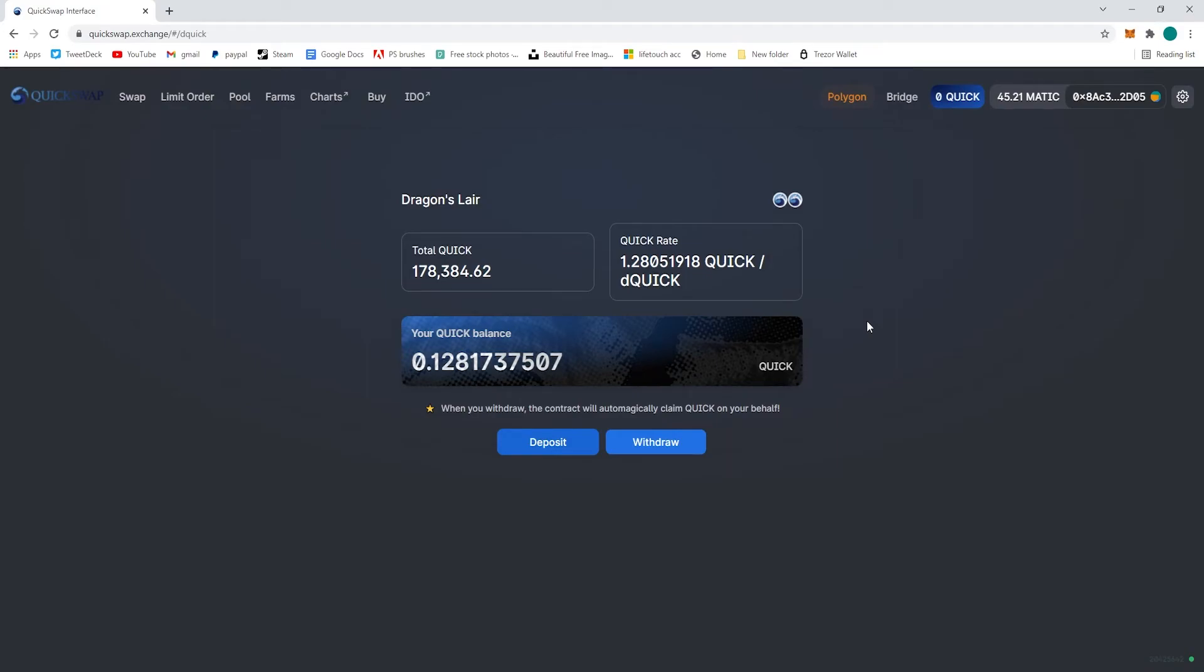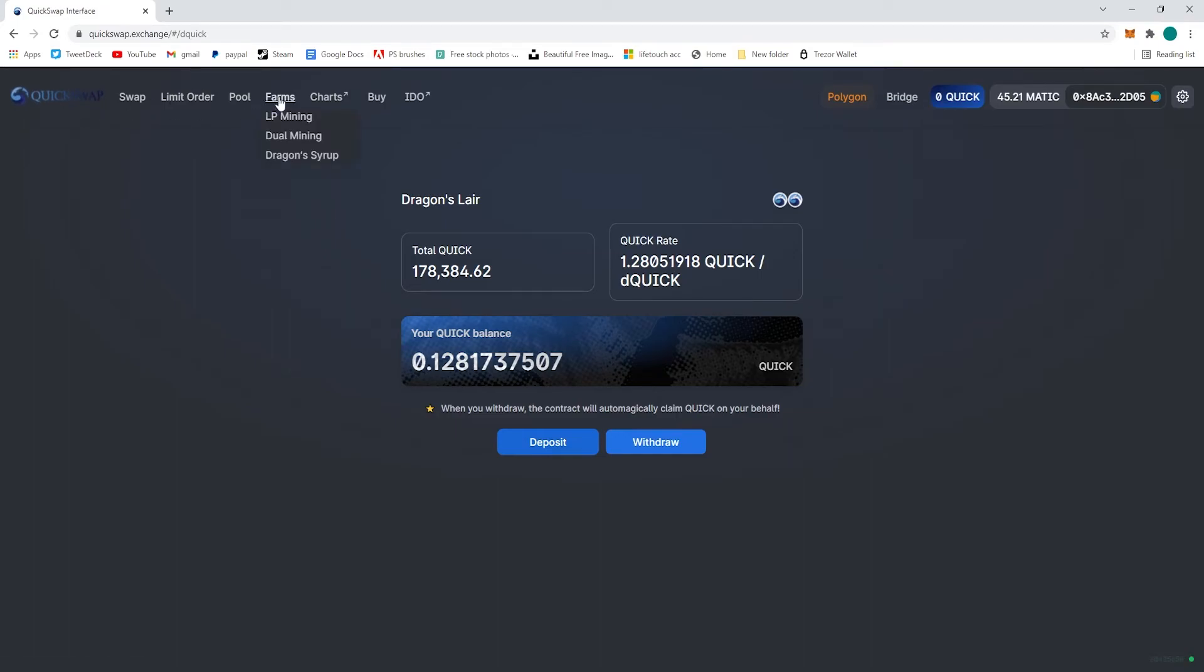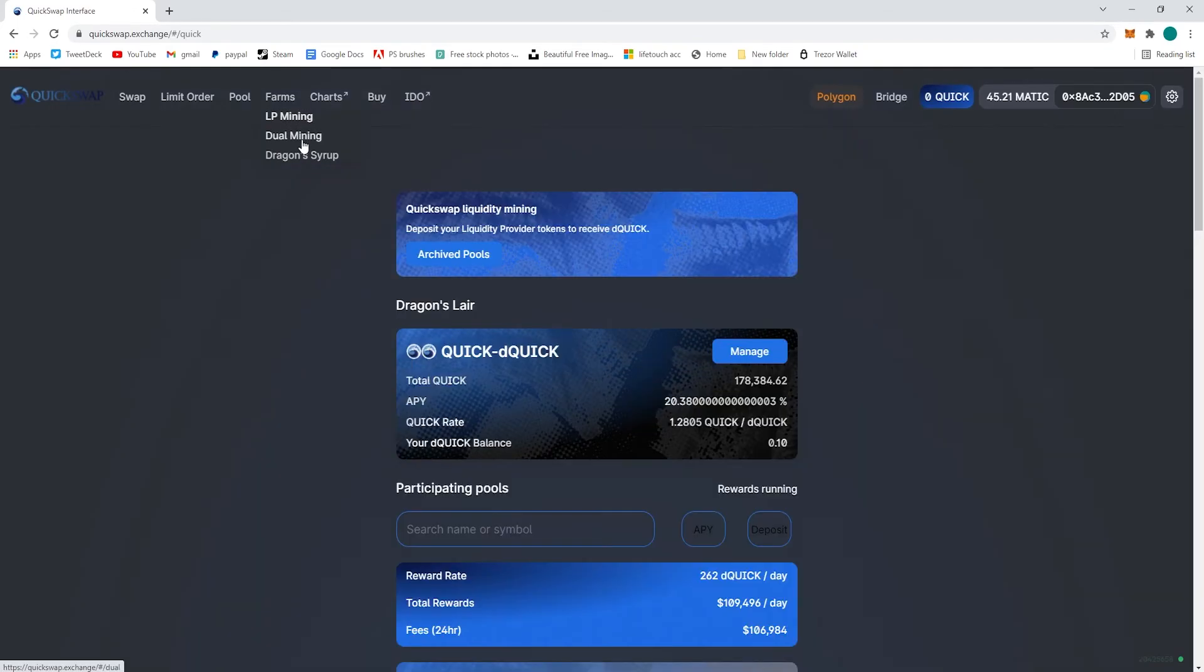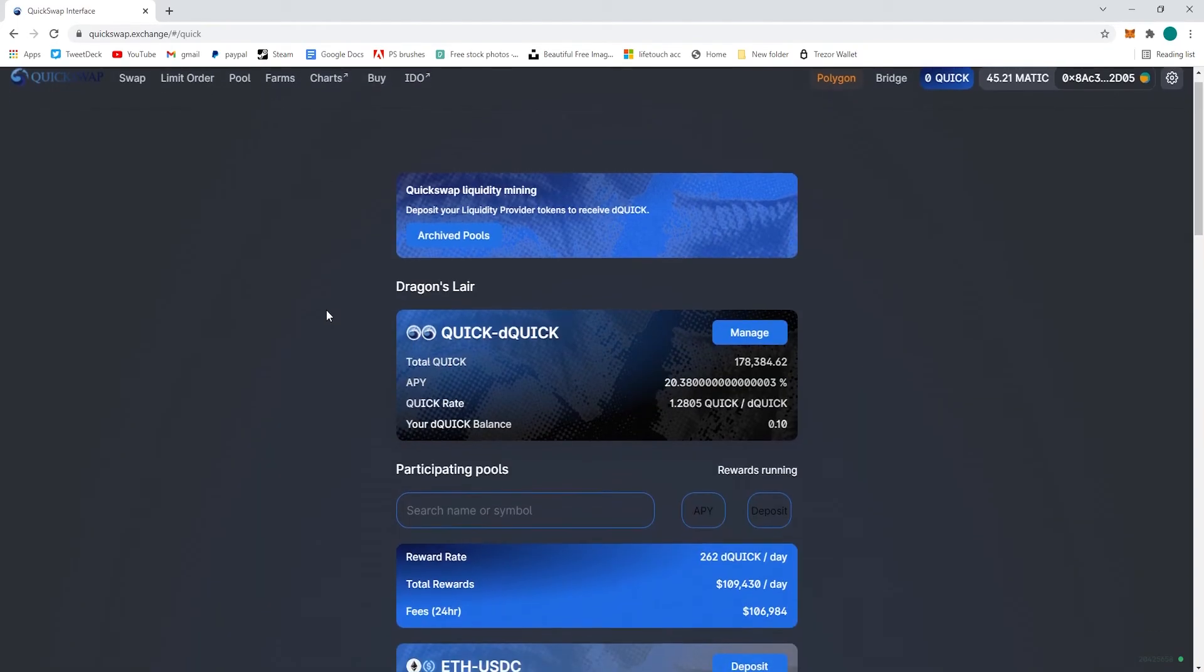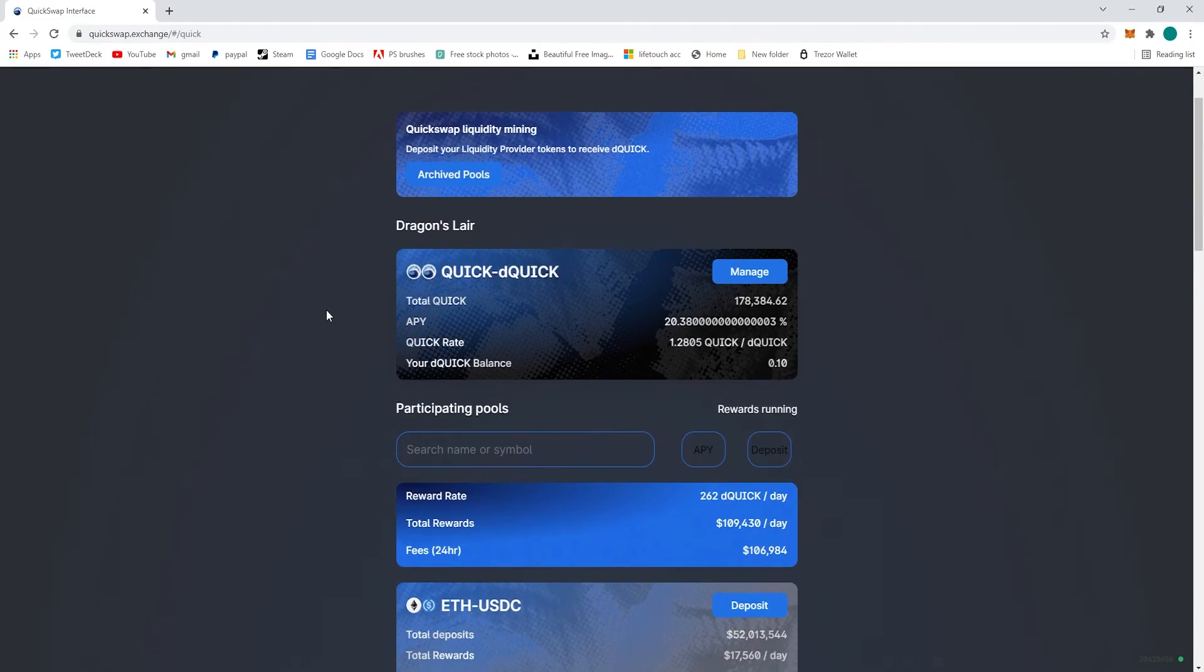And you are ready to roll. Now your dQuick balance has changed. If we go back to the main page of the LP Mining where we started, we can see our dQuick balance is 0.10.